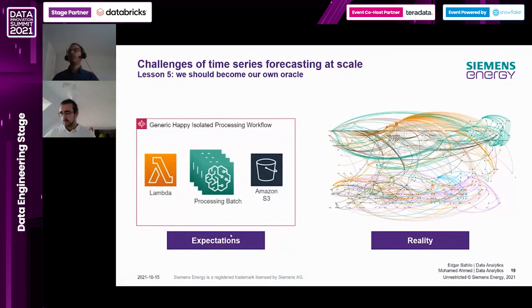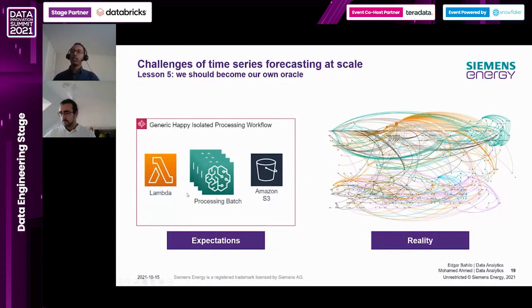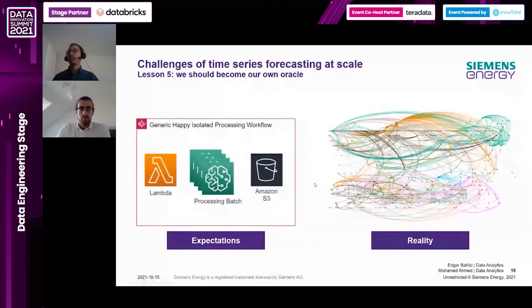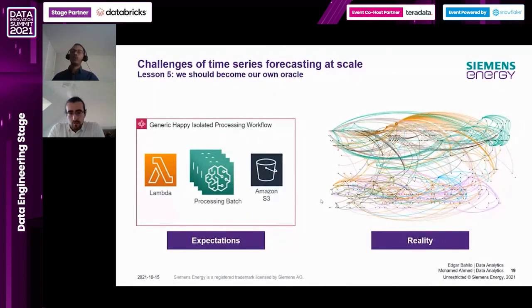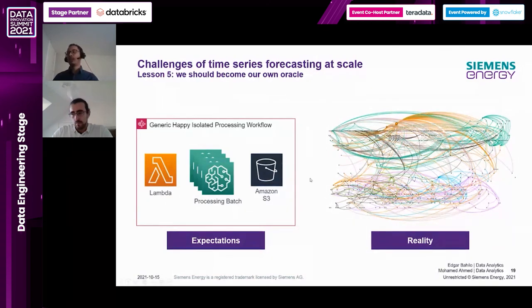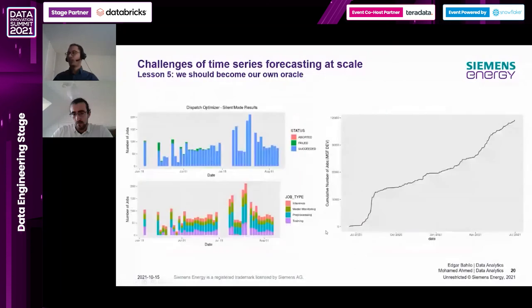The last lesson is that we should become our own oracle - meaning you need to monitor your workflows in a more integrated way. On the left you see a happily isolated processing workflow that is easy to debug and monitor, but in reality your workflow is connected to many other workflows. It becomes very hard to debug when something happens, and also hard to detect costs for each job - for example, identifying which jobs need cost optimization because they drain resources - using custom tools or standard out-of-the-box cloud provider solutions.